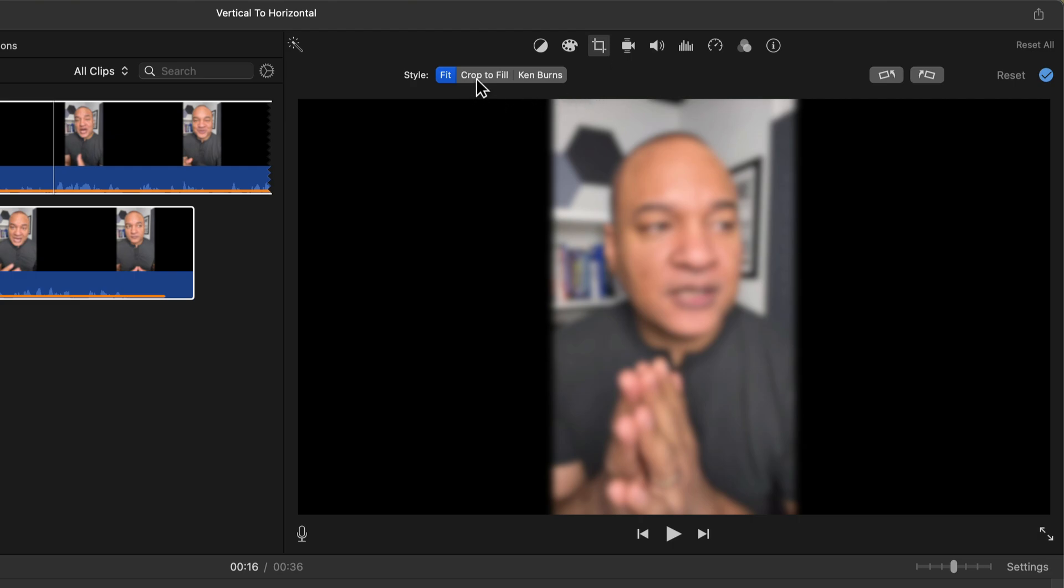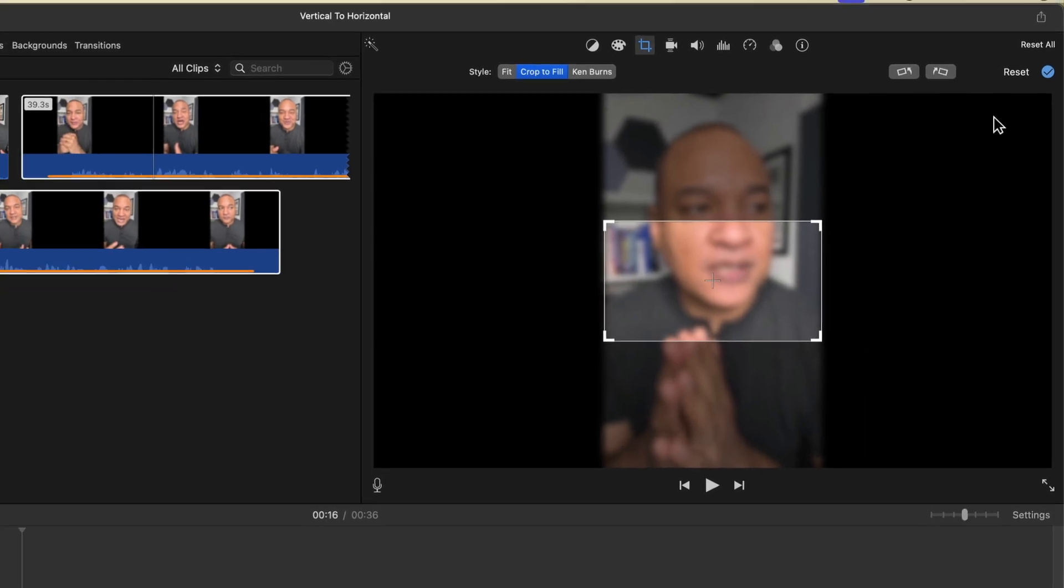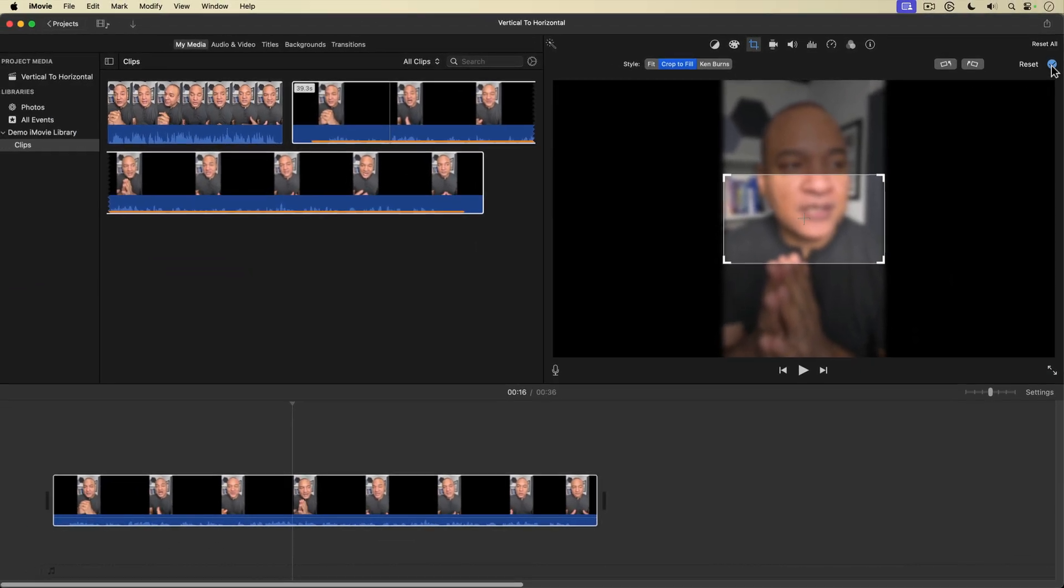And in cropping here, I'm going to select crop to fill. Then I'm going to drag down this crop to fill window. And I want to center it on the clip here. That looks pretty good. Great. I'll hit the blue check mark to take that.